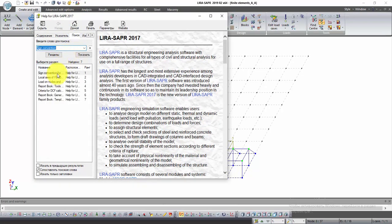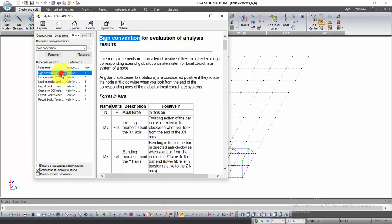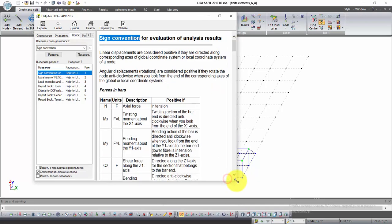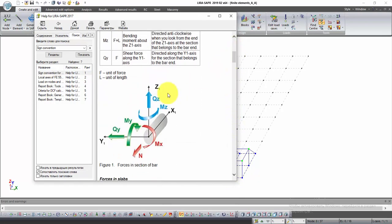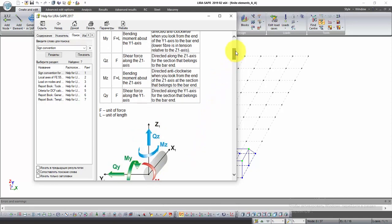From the list select the first line. In the right part of the window you can see the picture of a bar with directions of local axes and internal efforts that can arise in the bar.